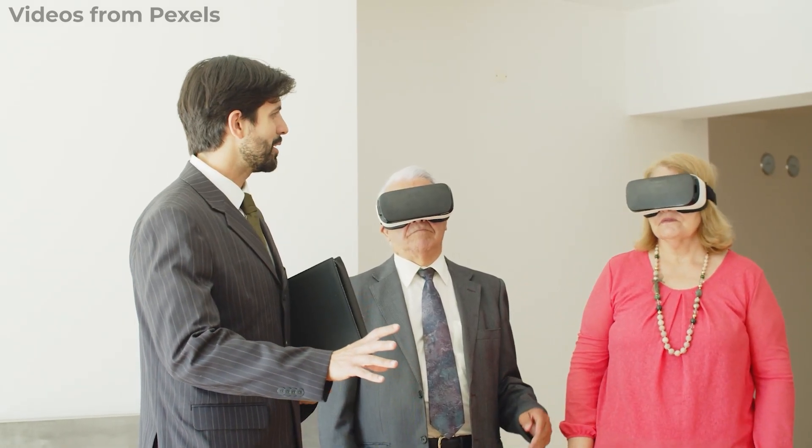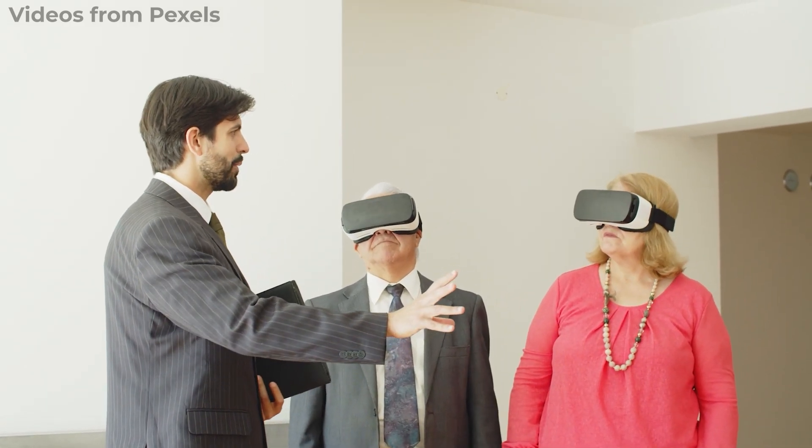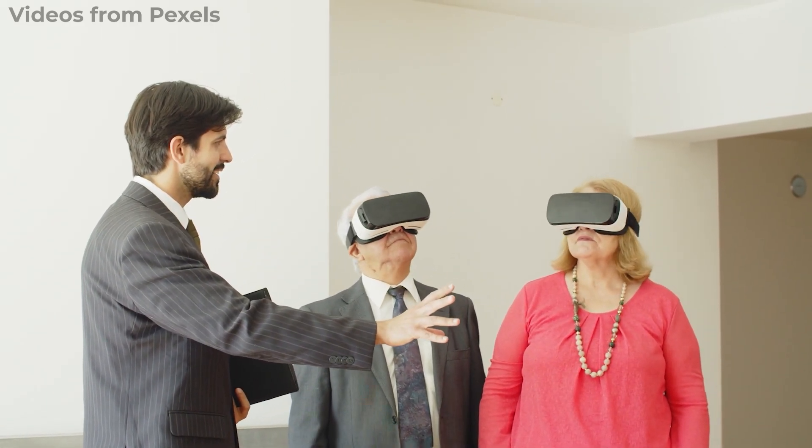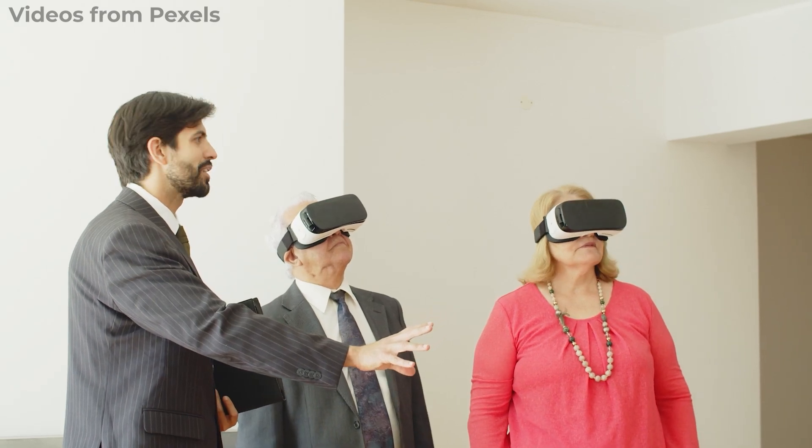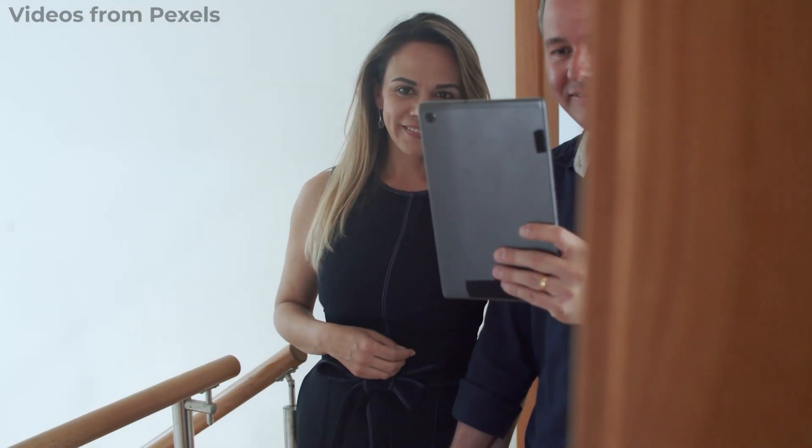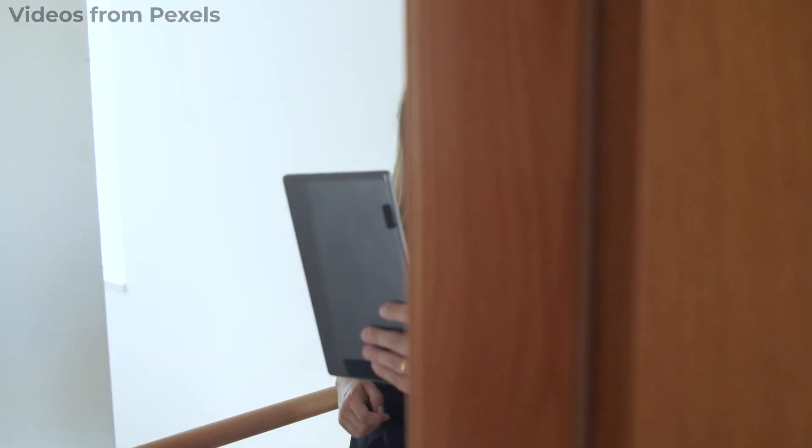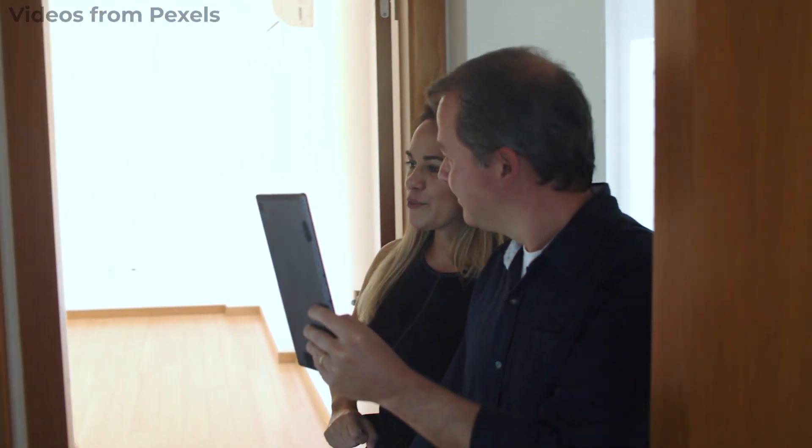In Twinmotion you can create two types of virtual tours that are very useful for presenting any project in an engaging way, offering far greater interaction compared to sharing simple images or render videos.